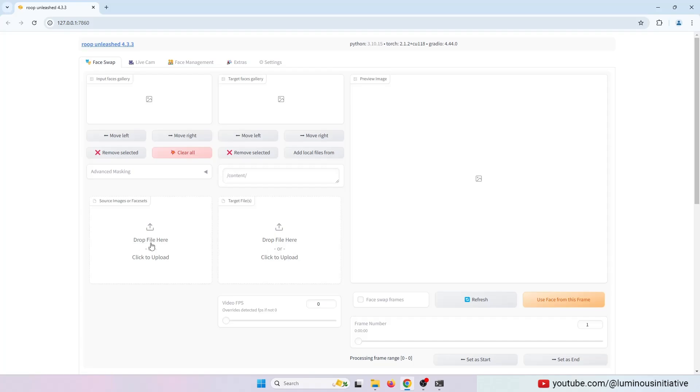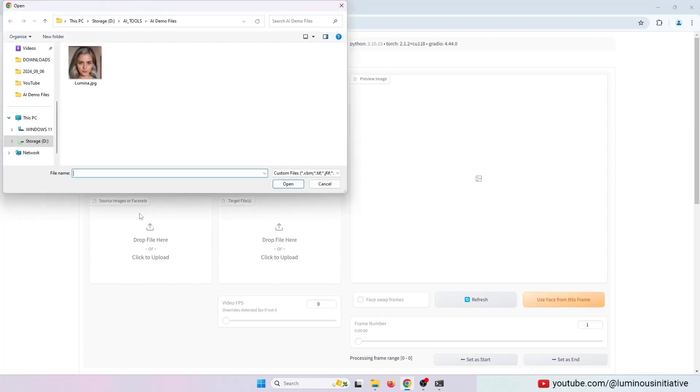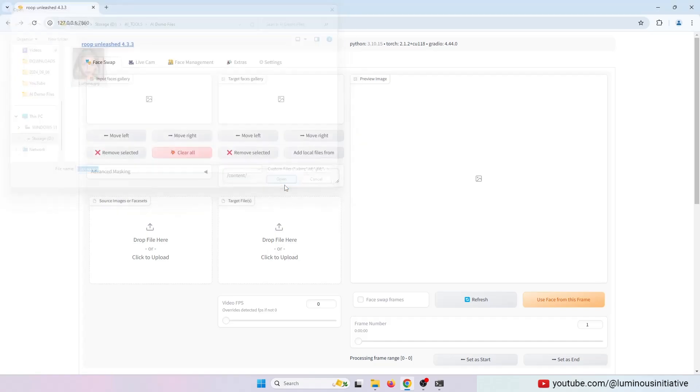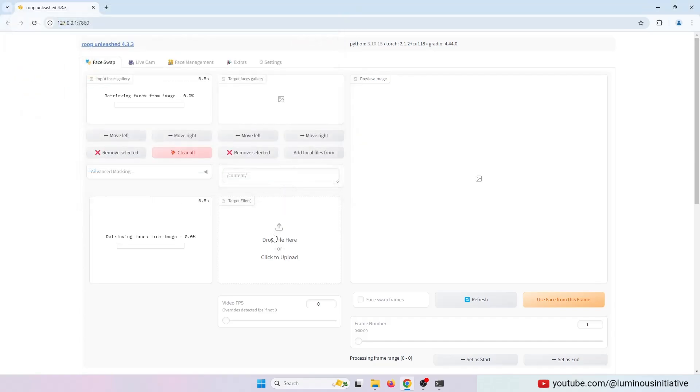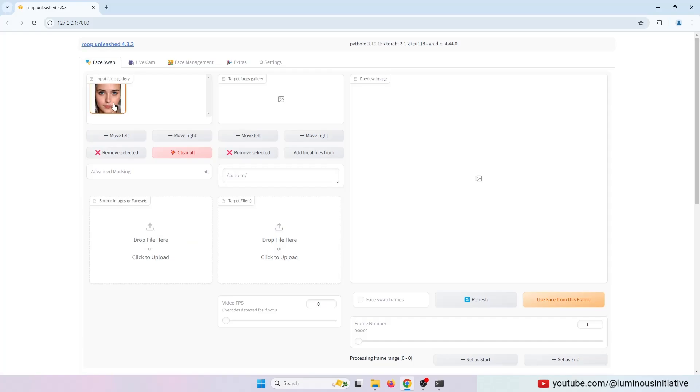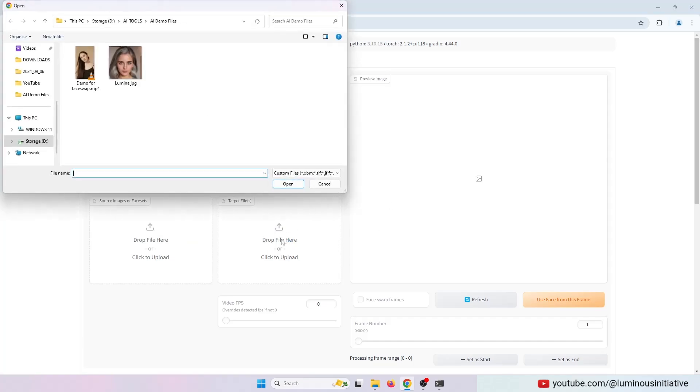Select an image of a face as the source. You can see the face is detected. Now select a video as the target. I am using a stock video for the demo.